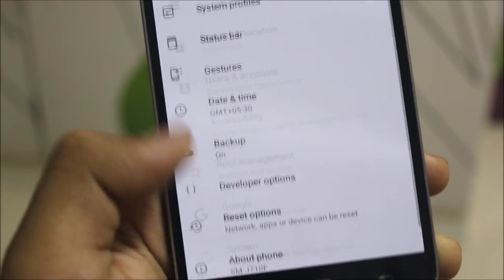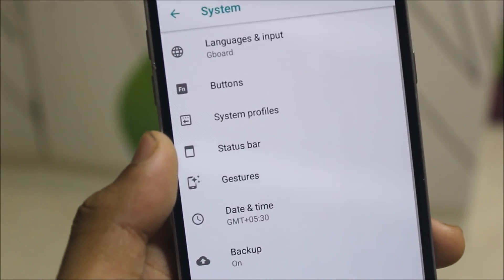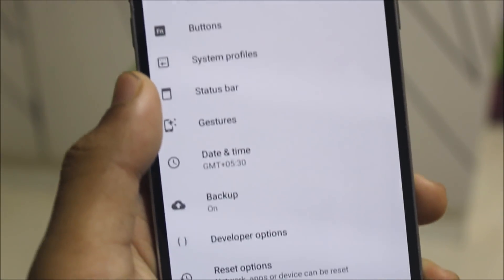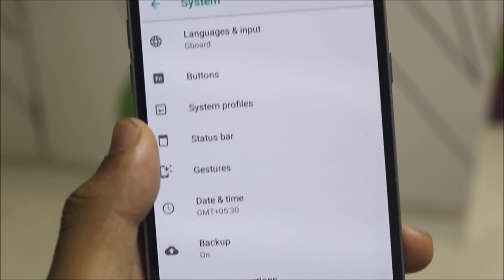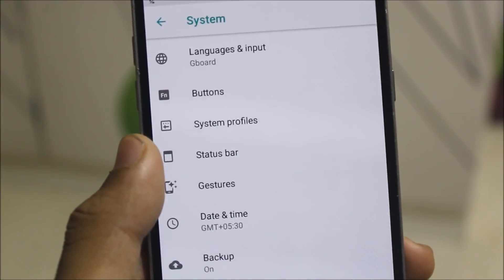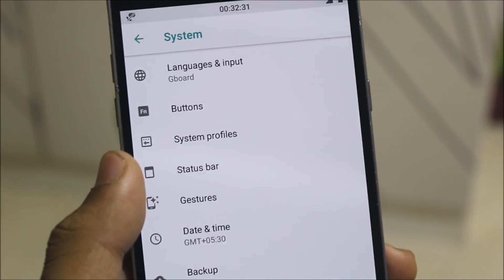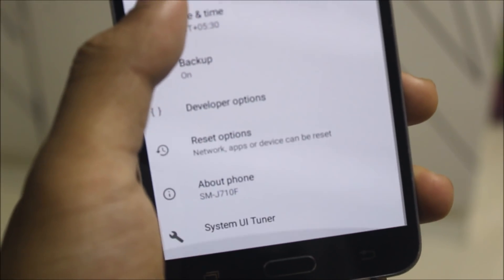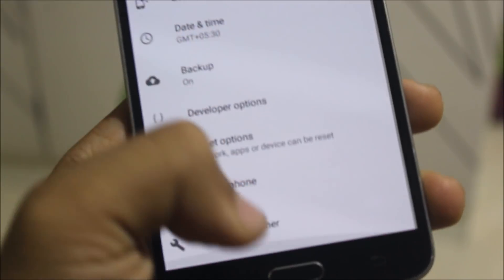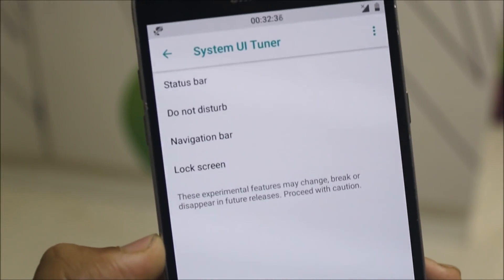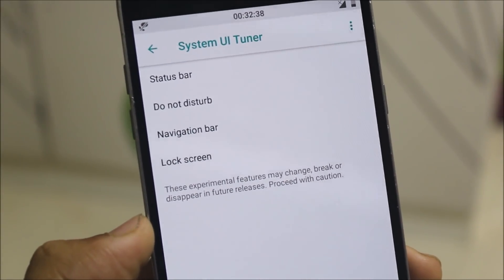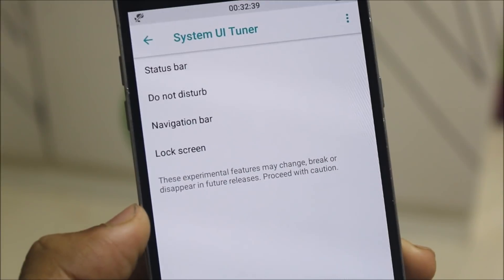Now let's move into System, and here we get the extra status bar, gestures, date and time, developer options, language and input, buttons, system profiles, and all other stuff. Also the System UI Tuner — you can tune some parts, extra things about the status bar, do not disturb, navigation bar, and the lock screen.